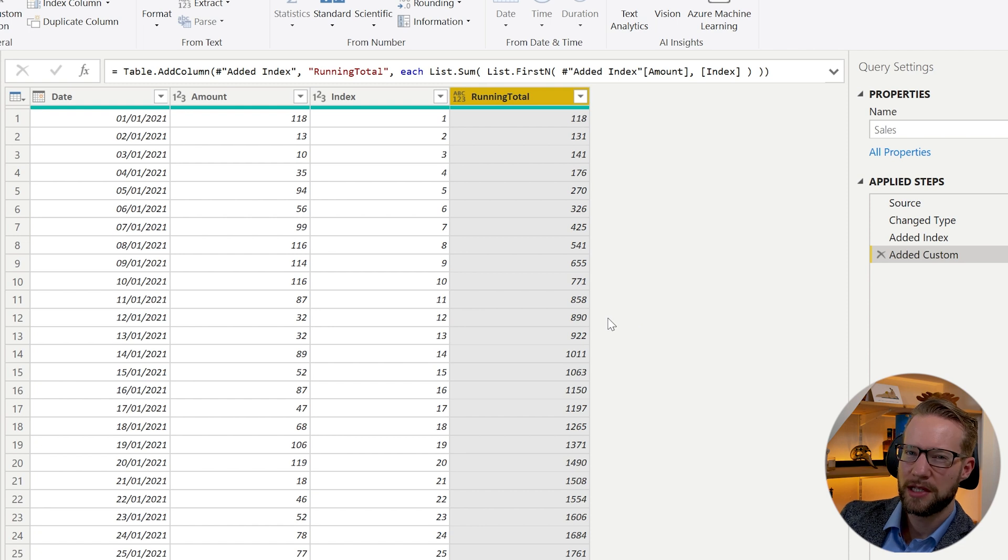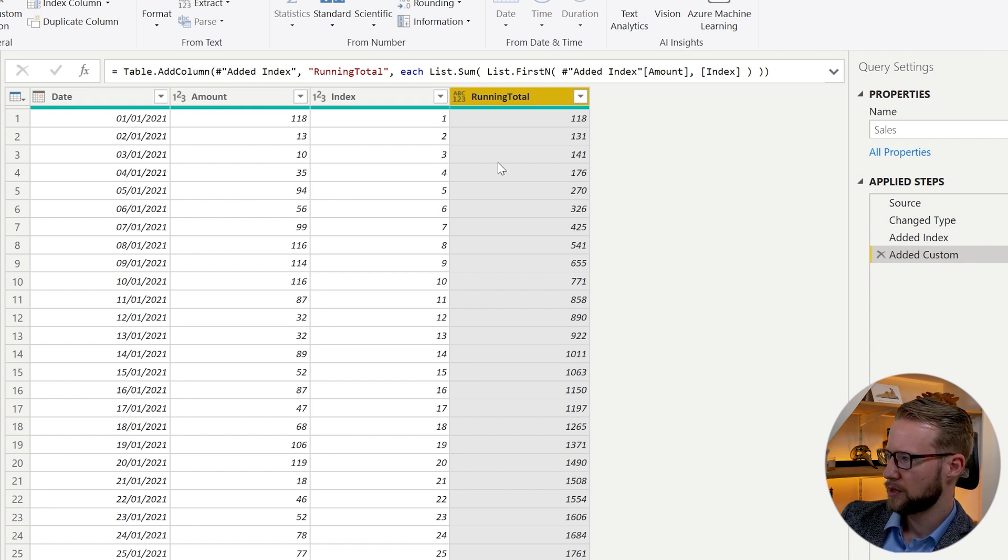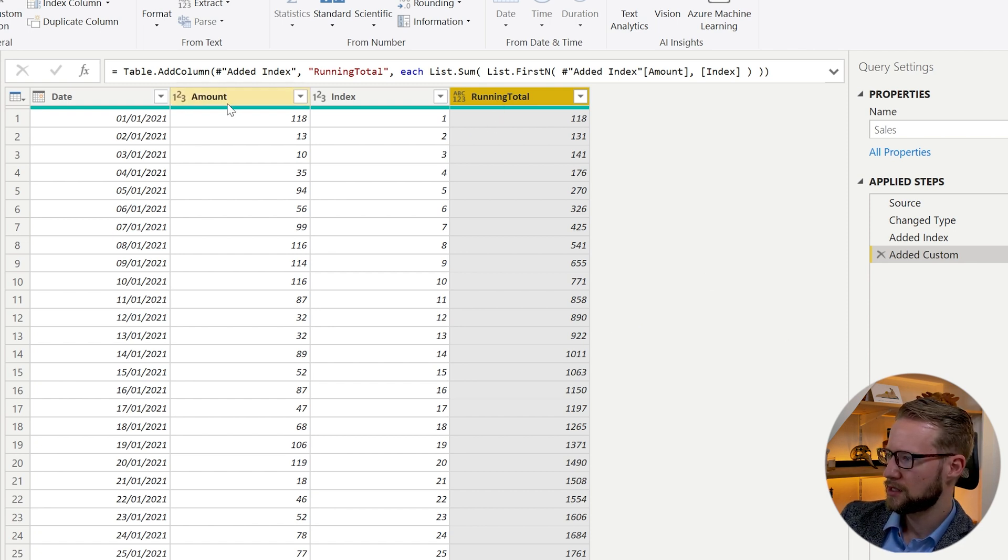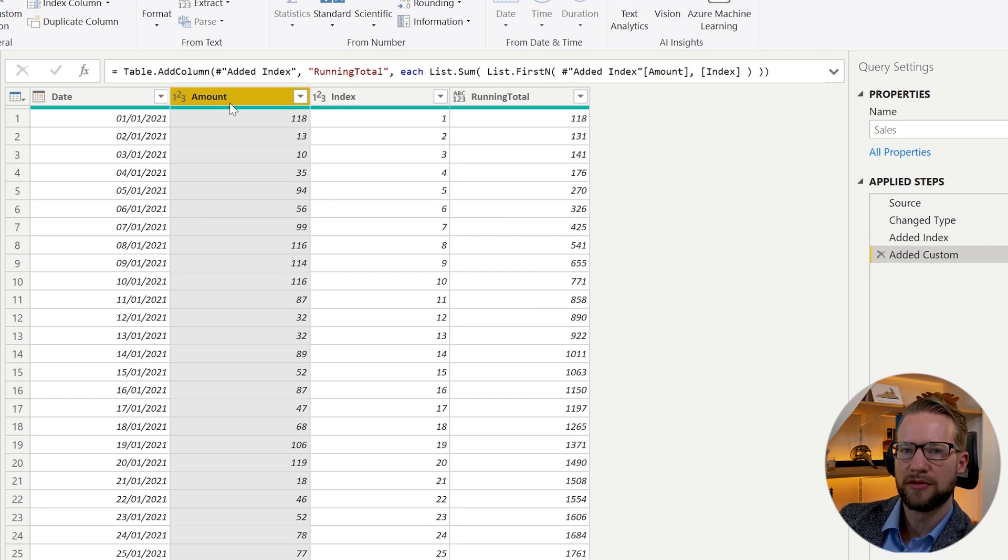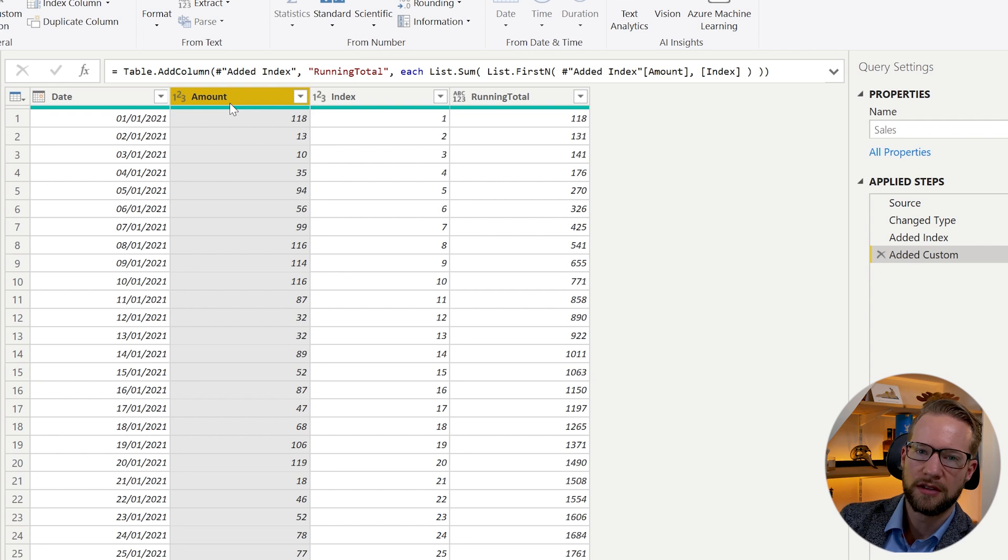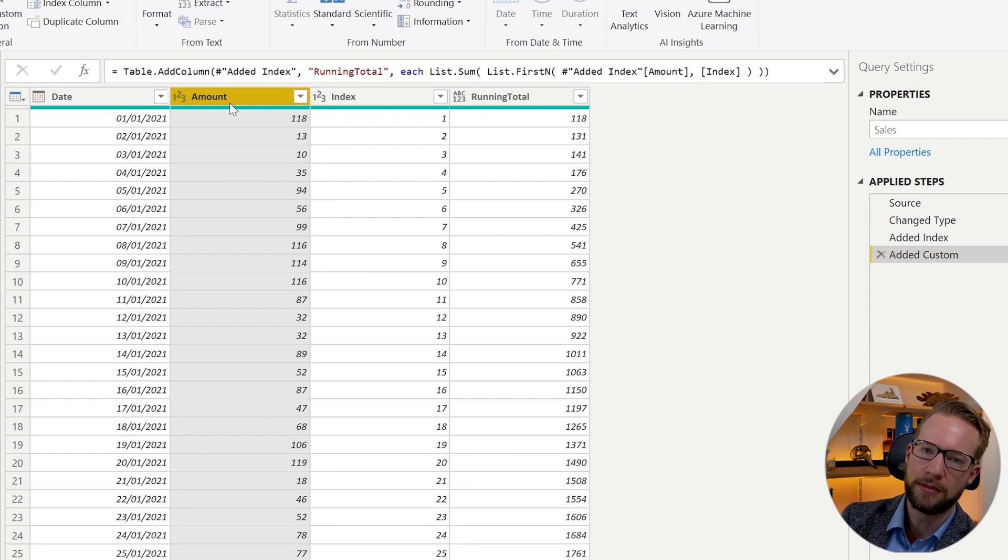If it's a little bit slow, then one thing we could still do is you could reference this amount column. And we can use a function that's called List.Buffer.